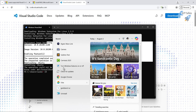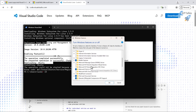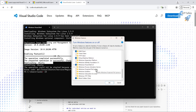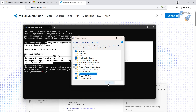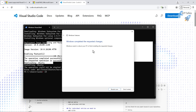Another way to enable WSL is to search for 'Turn Windows features on or off', scroll down to find 'Windows Subsystem for Linux', select it, and click OK. It will download and apply the changes, and then ask you to reboot your system again.